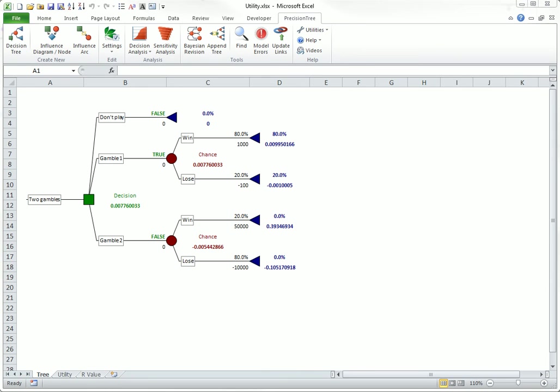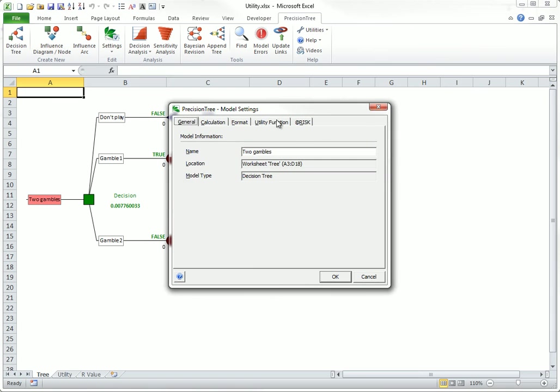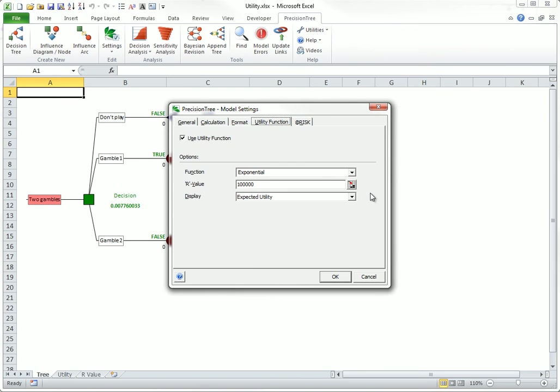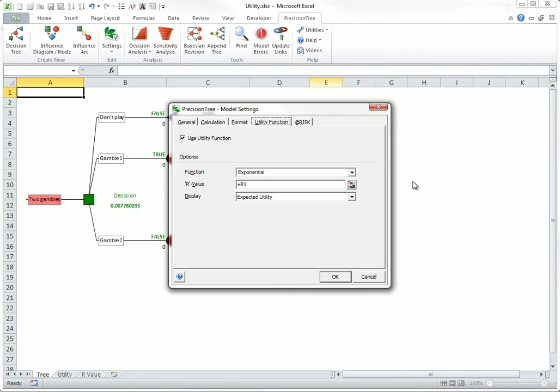By the way, you can reference the R value in a cell, as indicated in the following dialog box. I could put an R value right here, for example. This makes it easier to test the effect of different R values in the tree.